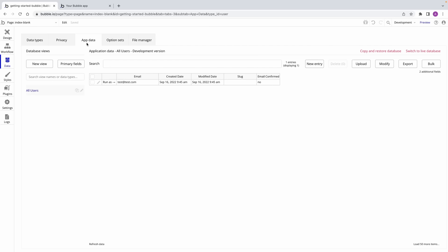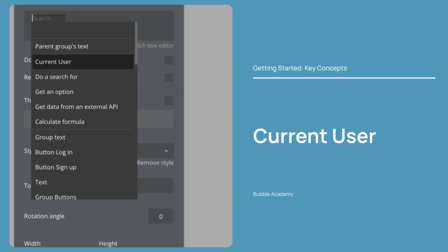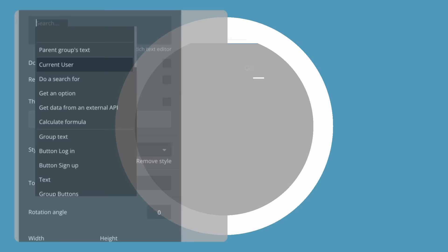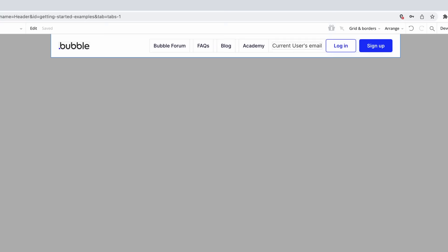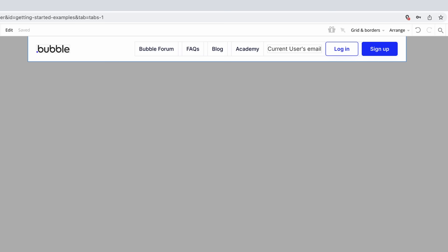To confirm this, let's head back to the data tab and navigate to the app data sub-tab. App data gives us a database view of all of the user submitted entries for that data type. Currently, we only have the built-in user data type, where we'll see the entry for the user that's signed up. Now that our app has its first user, we can build our page design around it using a data source called current user. Current user represents the current user using the app. It can be found anywhere you add dynamic data.